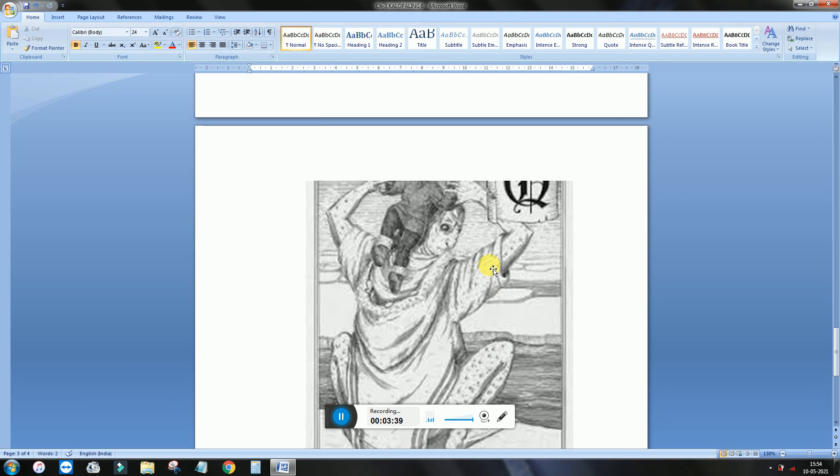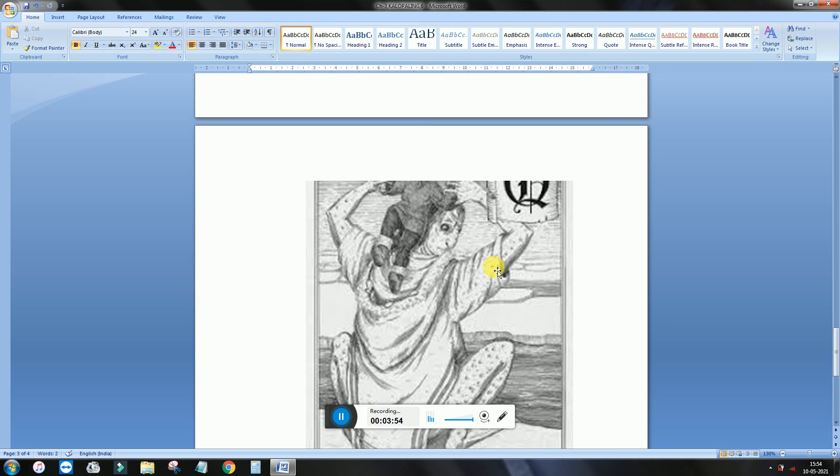But grandson denied that I will not go with you because my grandmother doesn't love me. She has given me to that Kalopaali. So I will not go with my grandmother because she doesn't love me. She hates me.